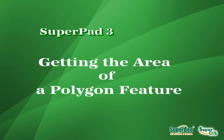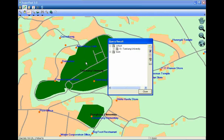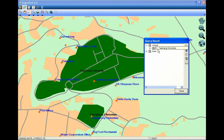To get the area of a polygon feature, firstly tap Query. Select the feature you want to measure. The query result window shows up — tap the name of the feature, and the feature will be flashed.